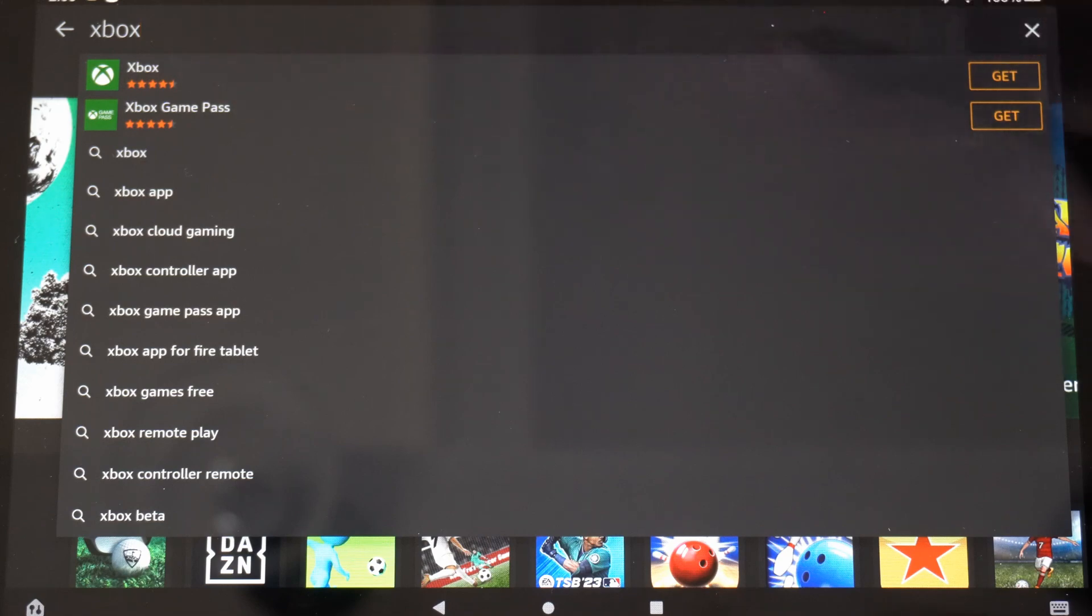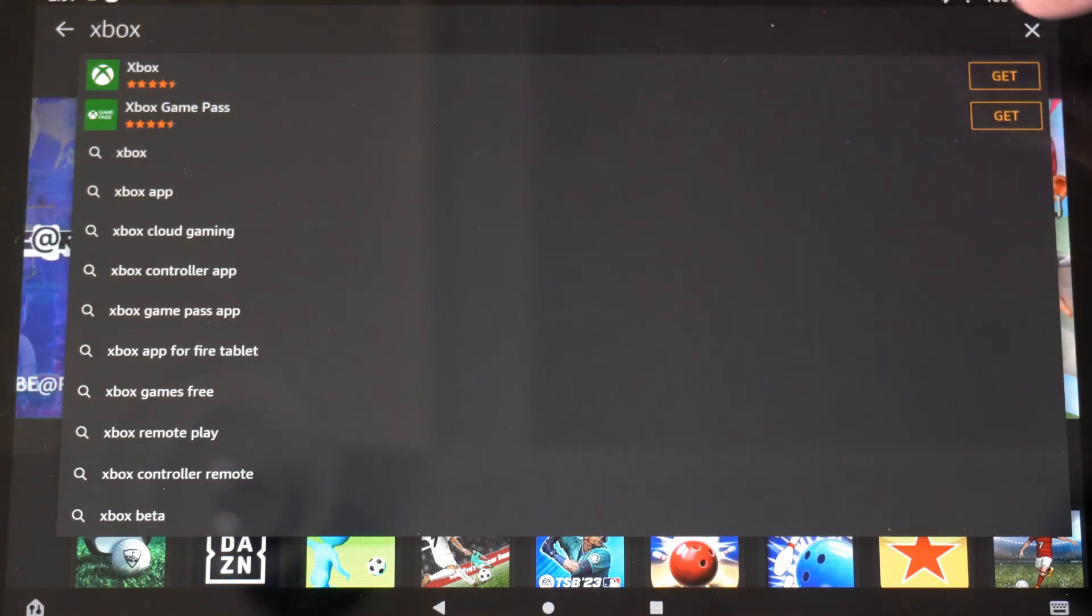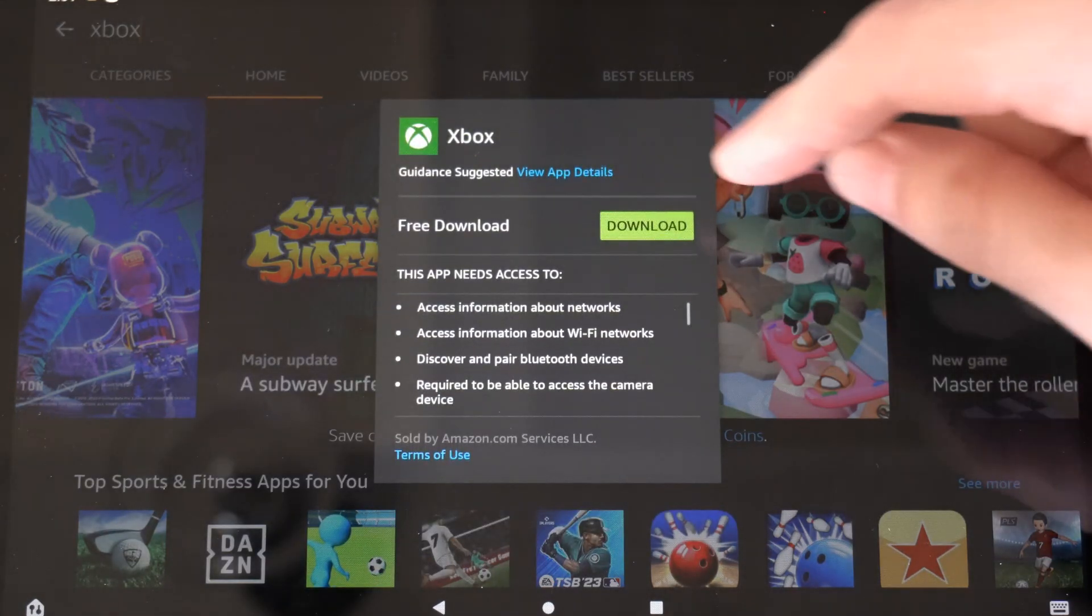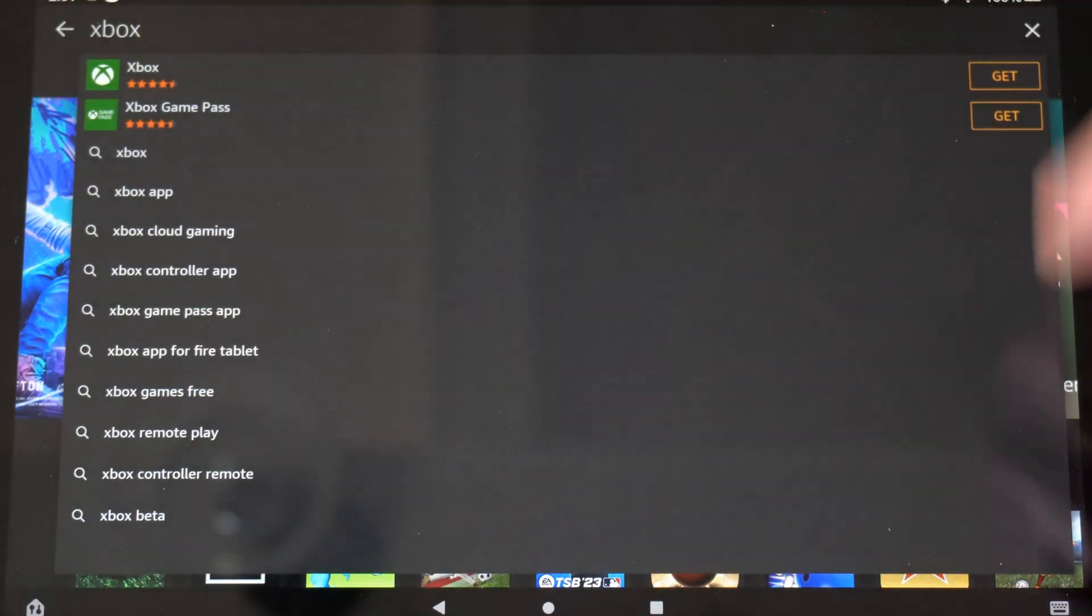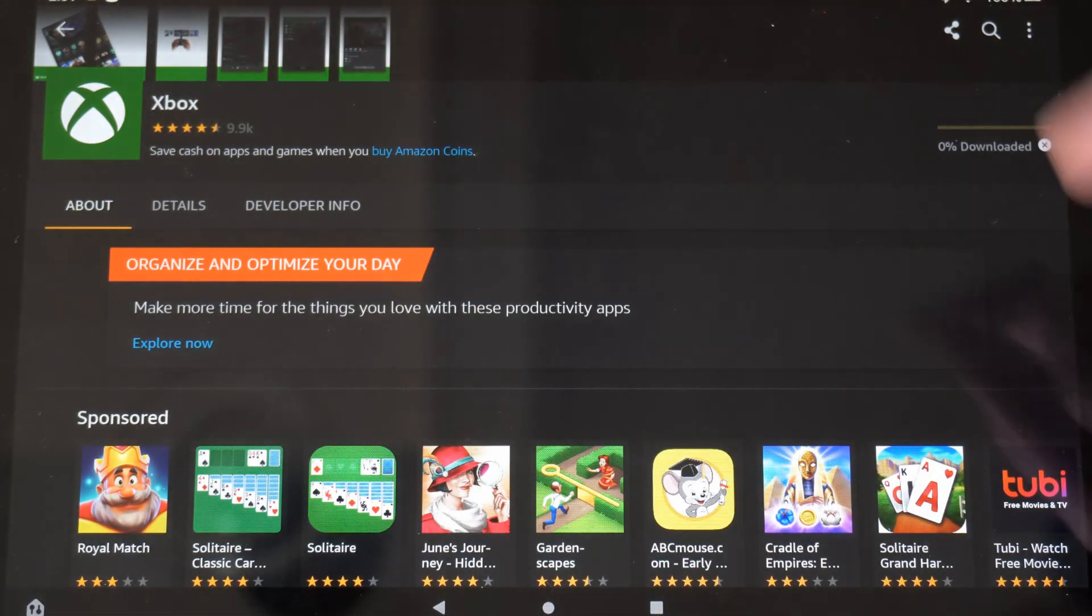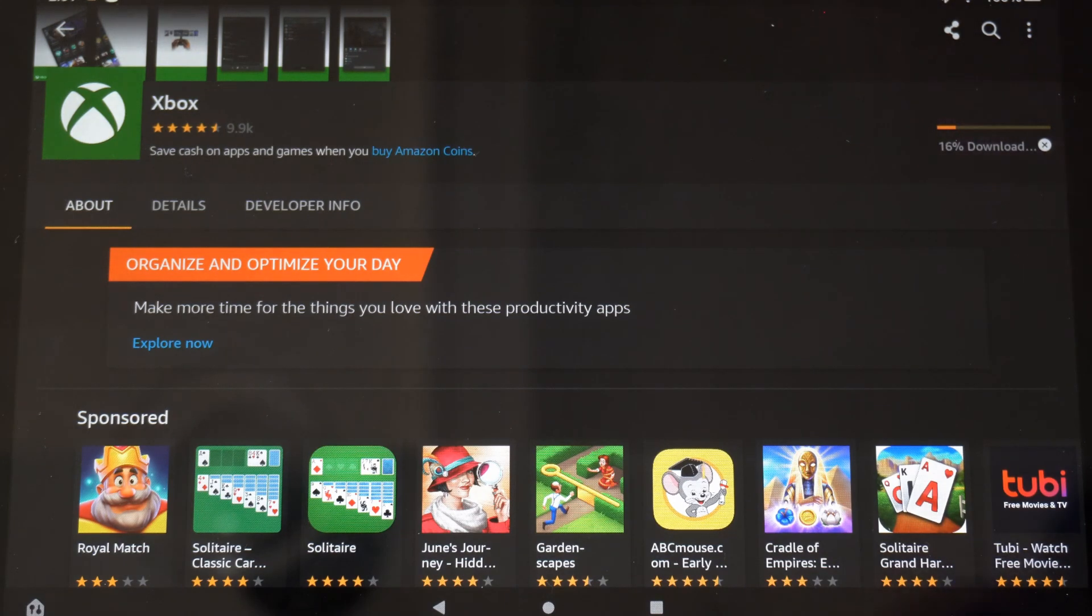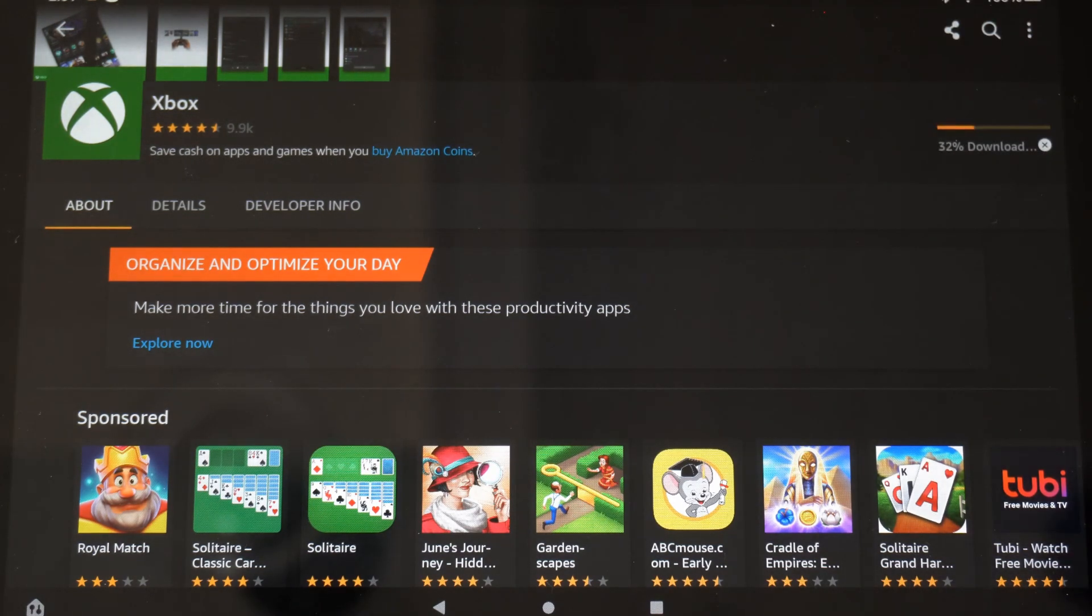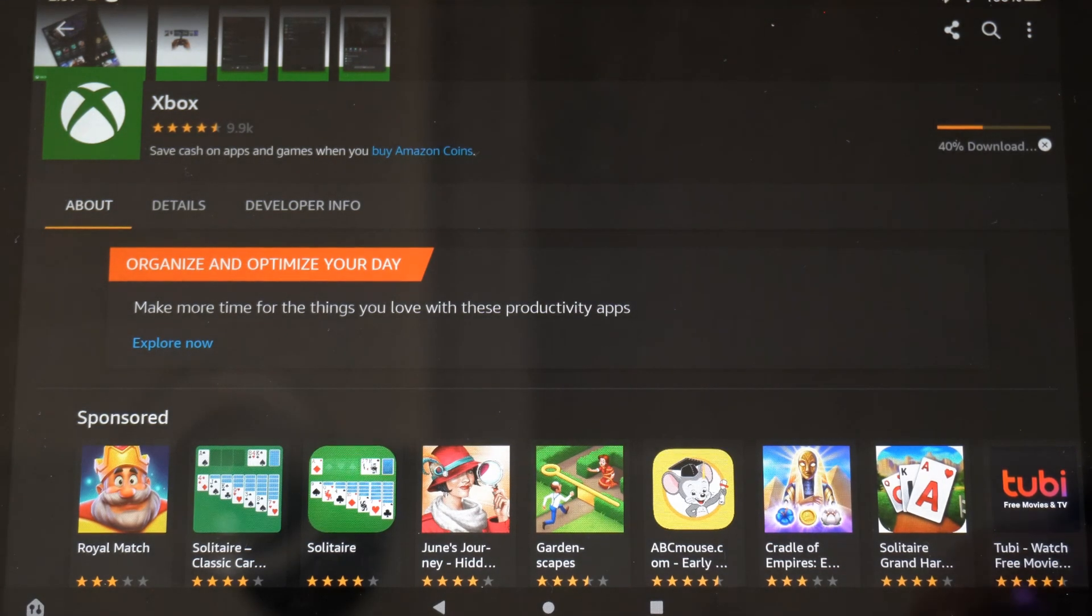It should show up under here. So let's get the application and then go to download. Now, with this Xbox application, we can actually stream our Xbox One over to our tablet or Xbox Series S if we want to go ahead and try that feature out. And it actually works quite well.